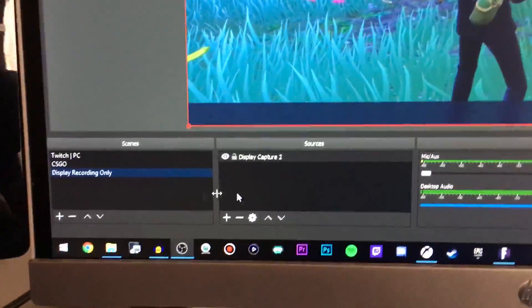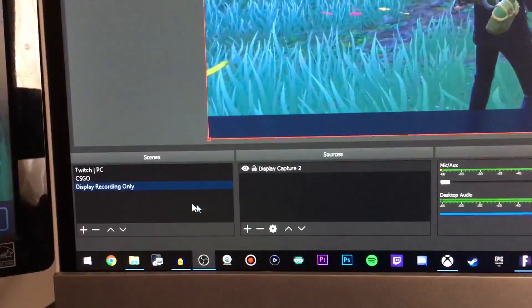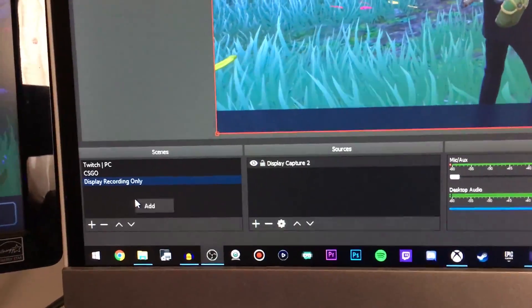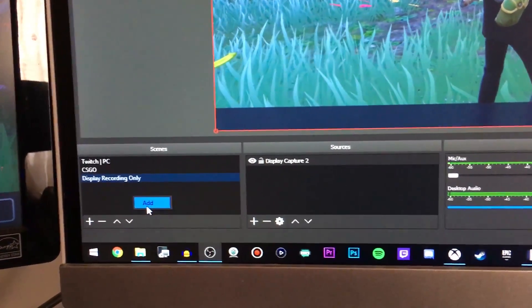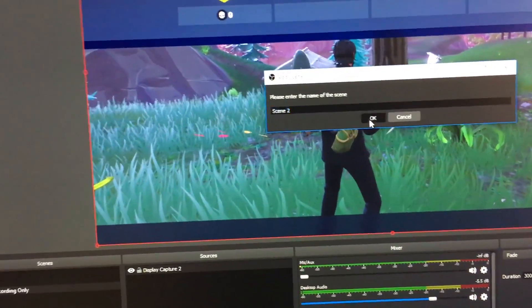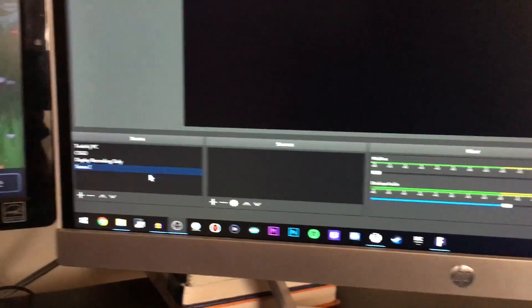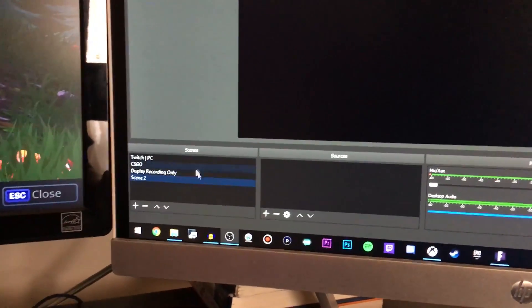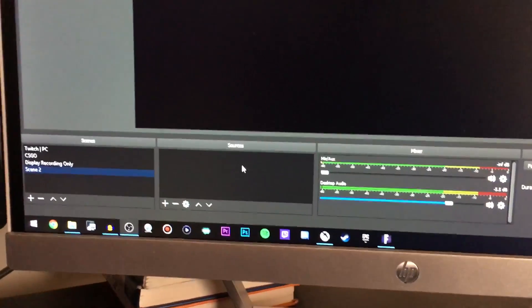Once you've opened up OBS, go down here to the Scenes section — these two boxes will be blank for you. Right-click on Scenes, click Add, and then click OK. Again, I'm sorry I have to do this on my phone, but there's no other way to do it.